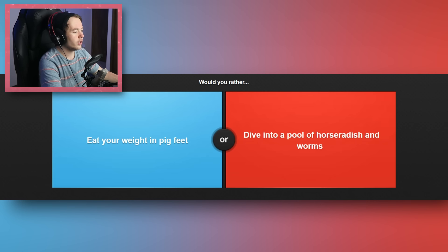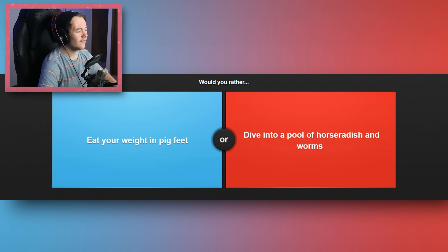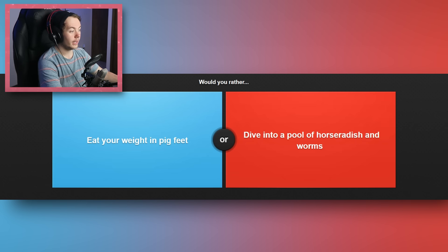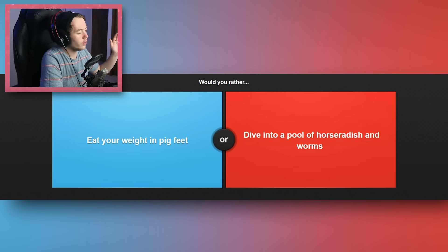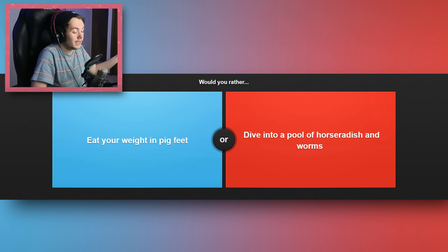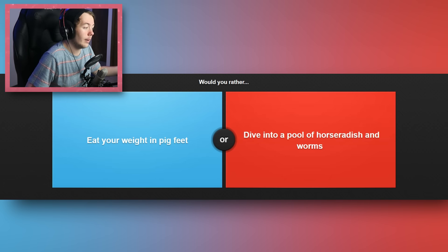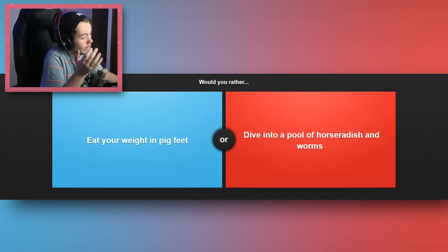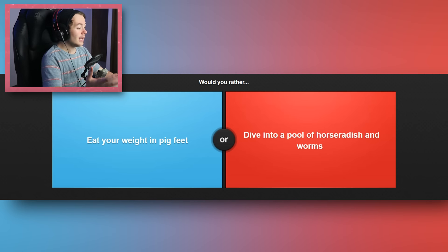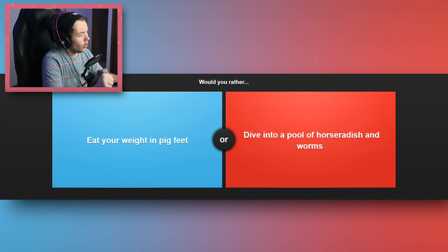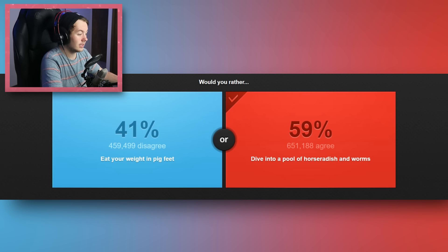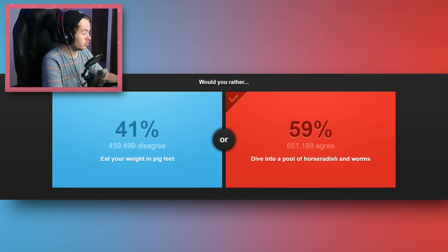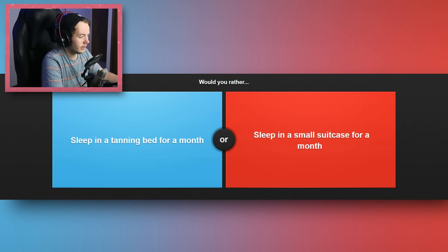Would I rather eat my weight in pig feet, or dive into a pool of horseradish and worms? Okay, this is an easy one for me. I would never eat my weight in pig feet. First of all, I don't even know if I could eat a singular pig foot without vomiting. I'm not a fan of most meat in general. I actually have a very weird food palette. I barely eat anything. I'm an incredibly picky eater. I would definitely rather dive into the pool of horseradish and worms, because don't get me wrong, that would be disgusting. But I would have to eat a shit ton of pig feet to eat my weight in pig's feet. That wouldn't be good. I'd probably die, honestly.